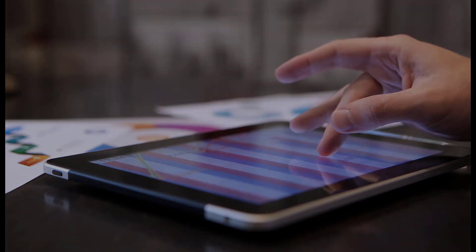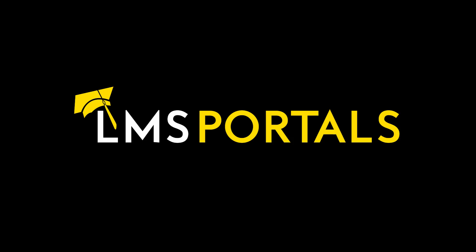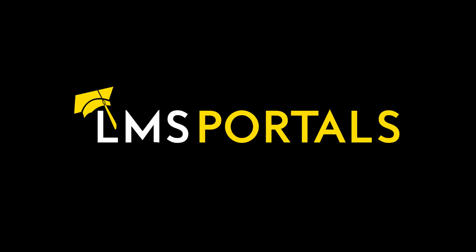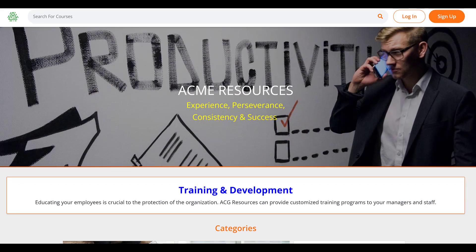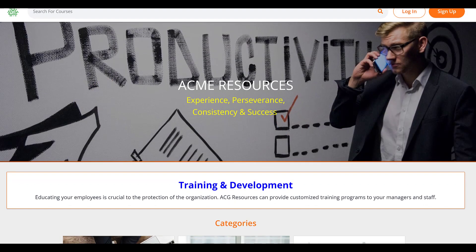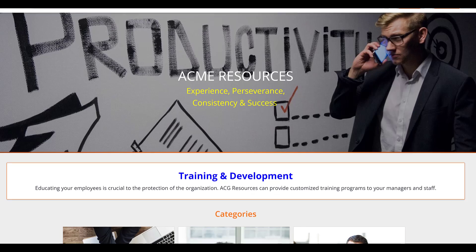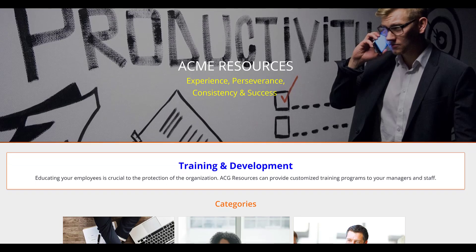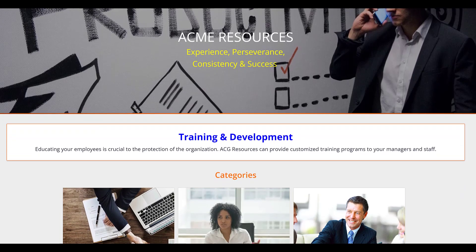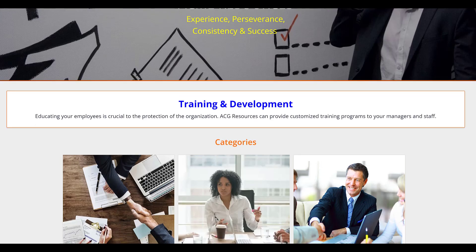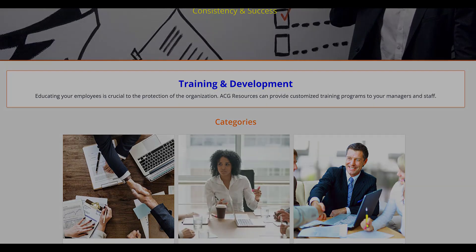At LMS Portals, we provide our clients and partners with a SaaS-based multi-tenant learning management system that allows you to launch and manage a dedicated training environment, a portal for each of your unique audiences.